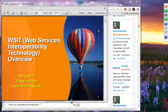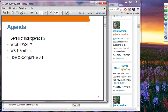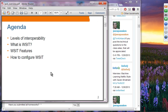WSIT stands for Web Services Interoperability. We are going to talk about the levels of interoperability and then see which level WSIT is trying to address. Then we'll talk about WSIT features and how to configure it. WSIT actually includes security, reliability, MTOM and things like that. This presentation gives a big picture of WSIT, and separate presentations will cover reliability, MTOM, and security in detail.